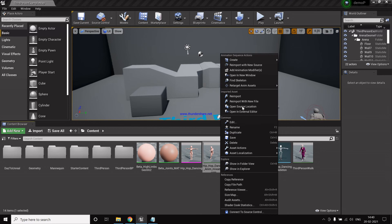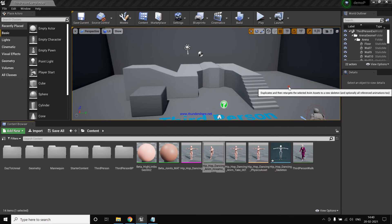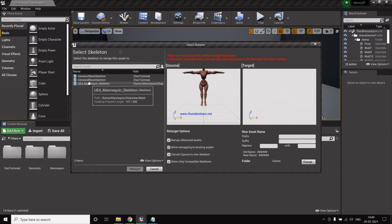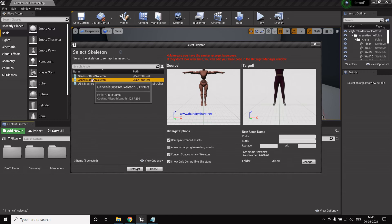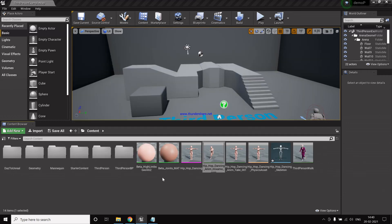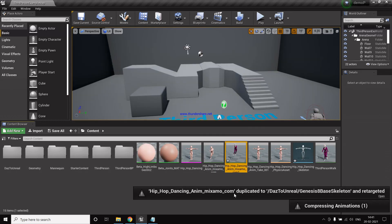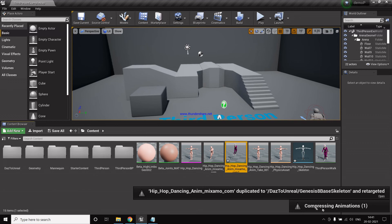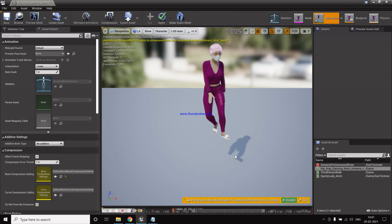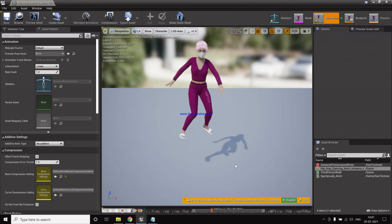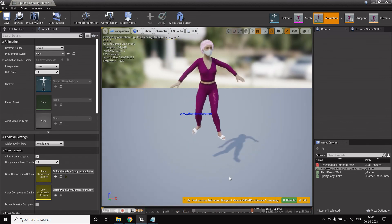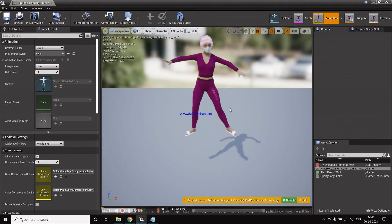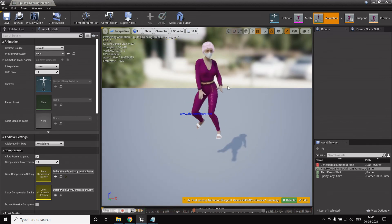So now we again click retarget anim assets, duplicate assets, then click okay. So now we have an animation. Let's see how that is. Yep, the animation is working perfectly fine.